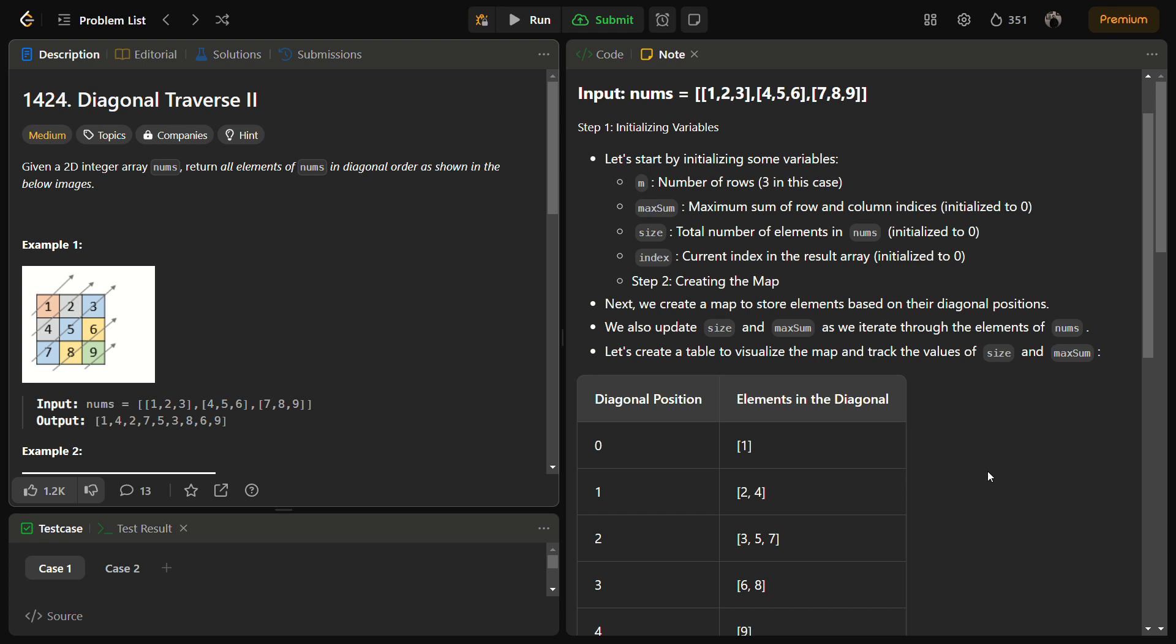If you see, suppose we have a matrix 1 2 3, 4 5 6, and 7 8 9. It's a 3 by 3 matrix. The first diagonal will be 1, second will include 4 and 2, third will include 7, 5 and 3, fourth will be 8 and 6, and fifth and last will have 9.